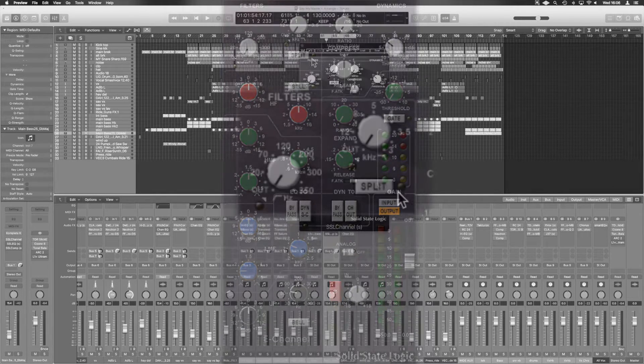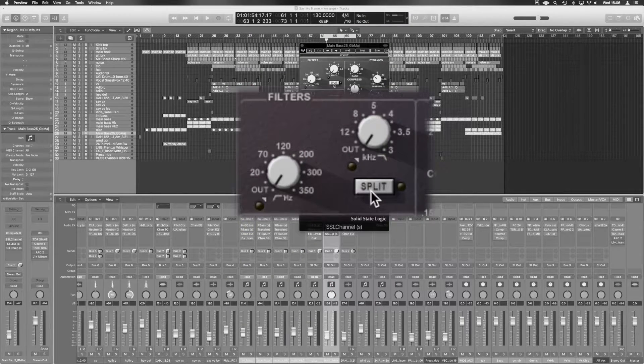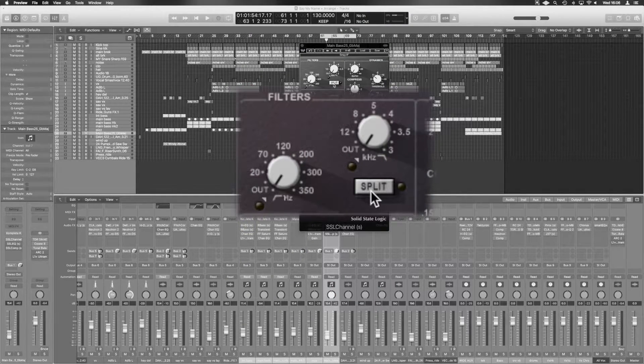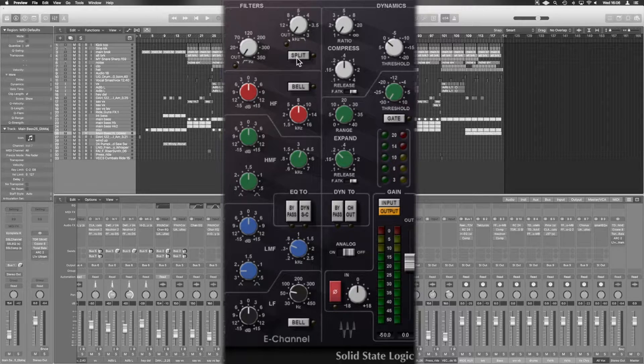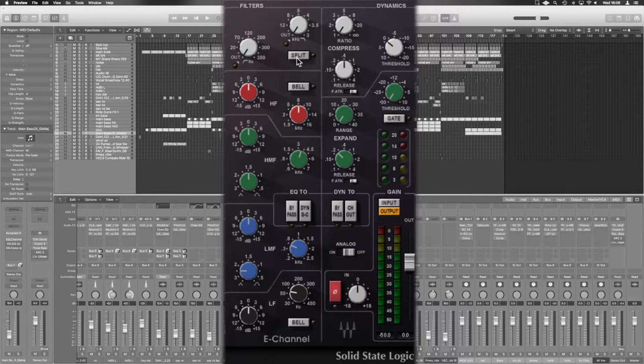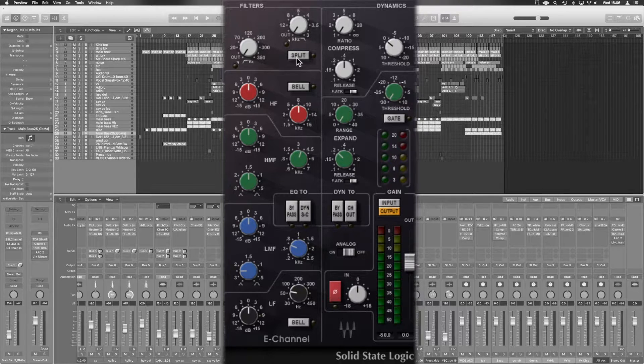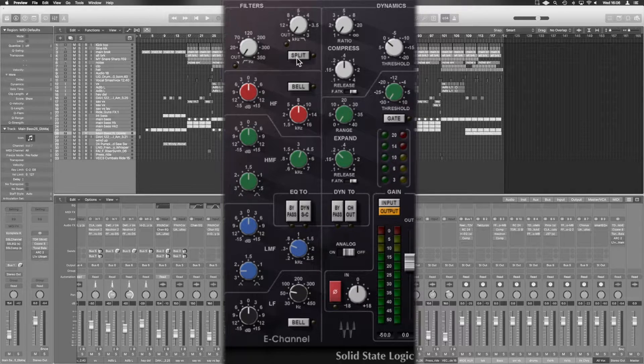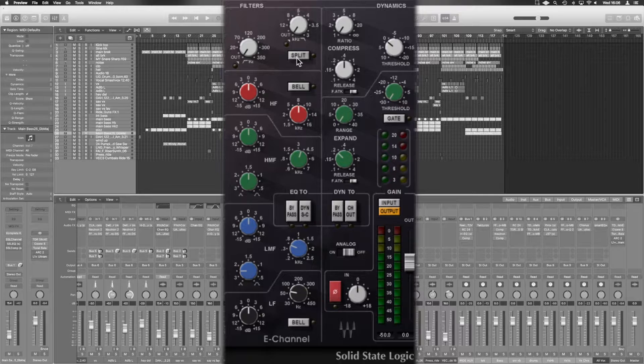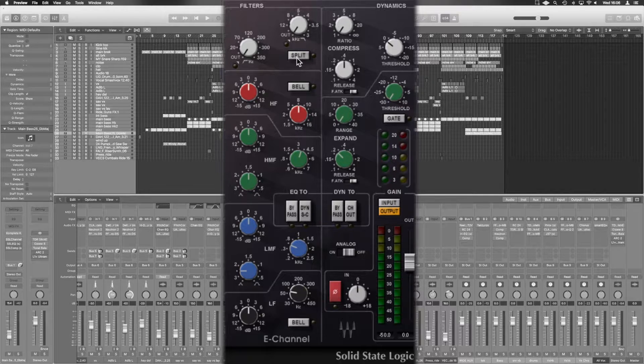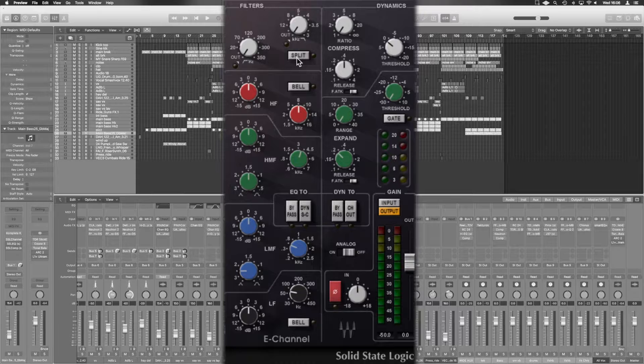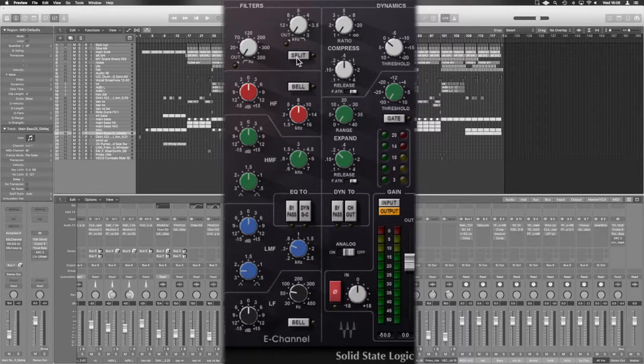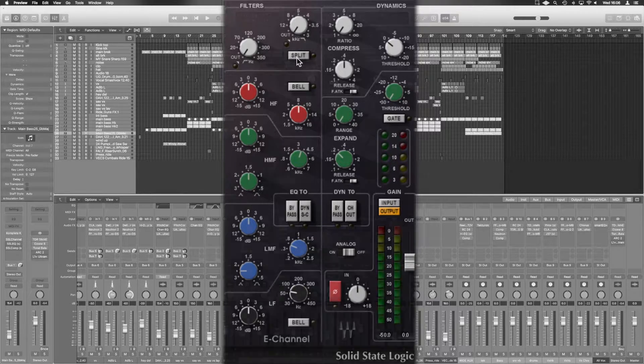And let's just notice the split here. So what split means is it's going to put those filters before the dynamics section. So you can have pre and post dynamics for the EQ, but you can actually split the filters away from the EQ. So they're always going to be pre dynamics, which can be quite useful because if you want to roll off some low end, you can do it before the compressor. So just take that away so it's not triggering the compressor.